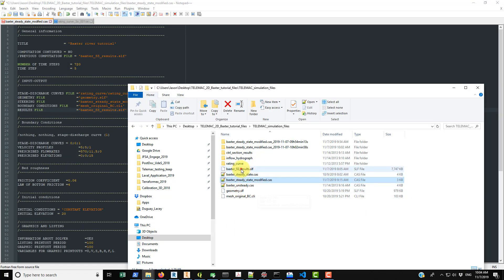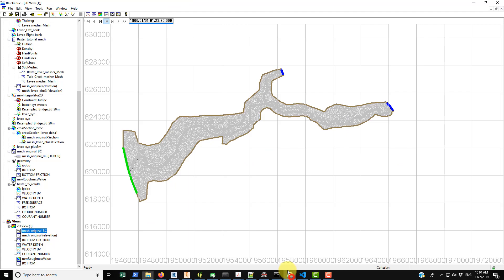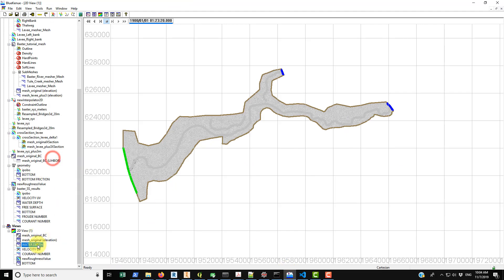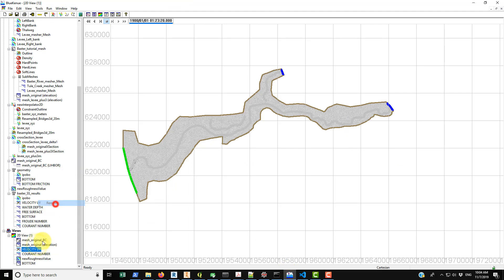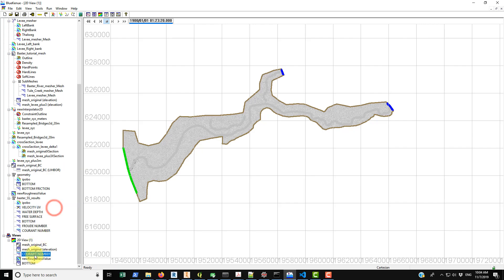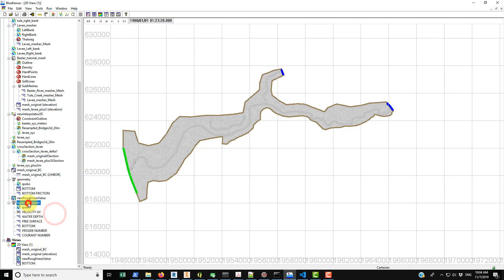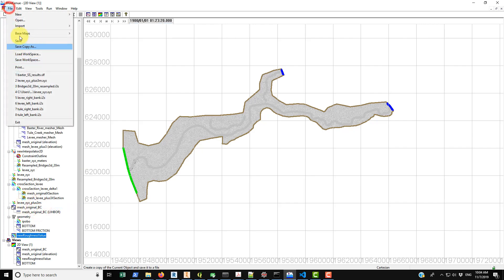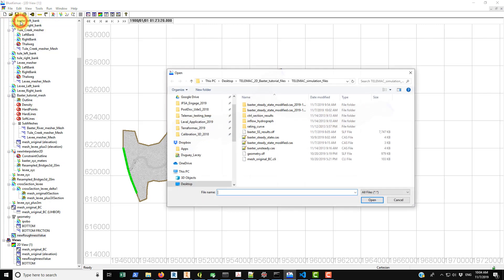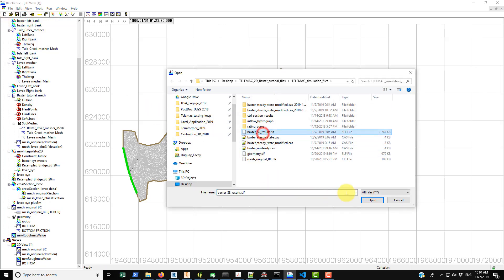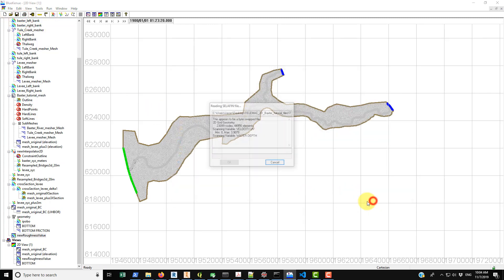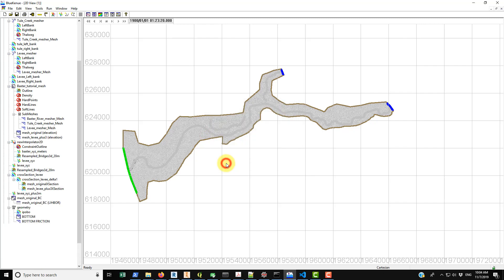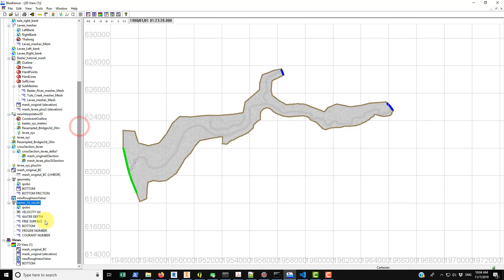You have it here. And then of course if you want to, I was playing around with this earlier, I'm just going to remove these really quickly just to show you how this works. You just remove those and you can go file, open in Blue Kenue, and you can bring in that Selafin file, open it. You can see a total frame count of 11, I guess there's 11 printouts within this file. You can go OK and you have these printouts.